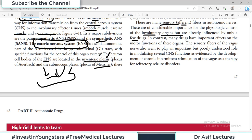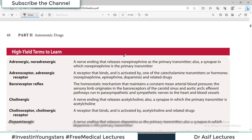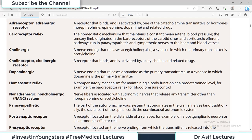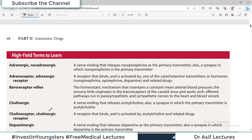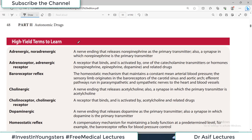In contrast, many drugs have important effects on the motor function of these organs. The sensory fibers of the vagus also seem to play an important role, though a poorly understood one, in modulating several functions. Now here comes a very important, high-yield table, because these are the mainstream terminologies needed to understand the Autonomic Nervous System.